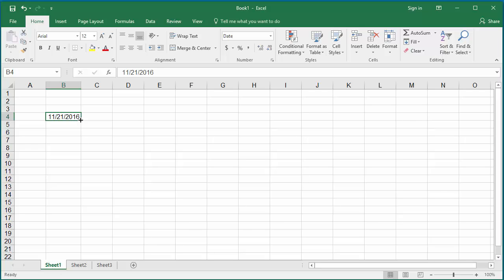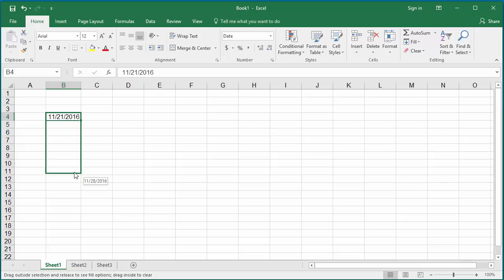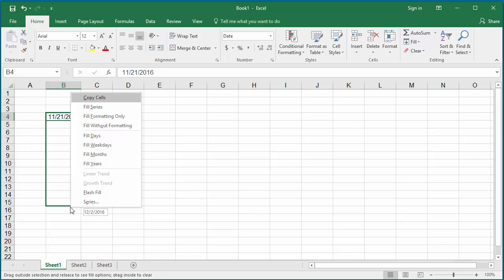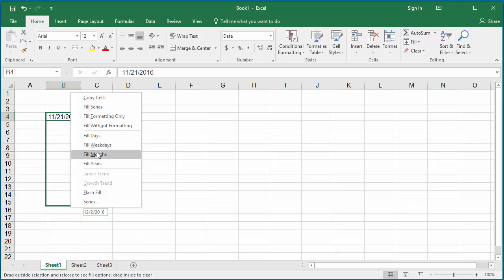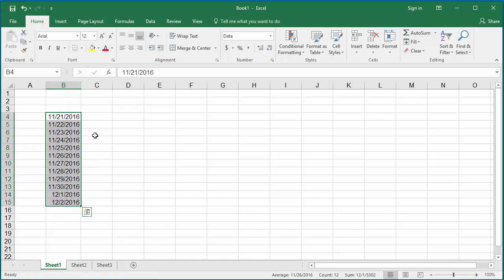Hold the right button of the mouse and drag down until the cell where you want the dates to be generated. Release the mouse right button. You can see Excel displays a window where you can select what dates you want to generate. Click on Fill Days if you want to generate sequential next-up dates. You can see the series of dates are generated by Excel.